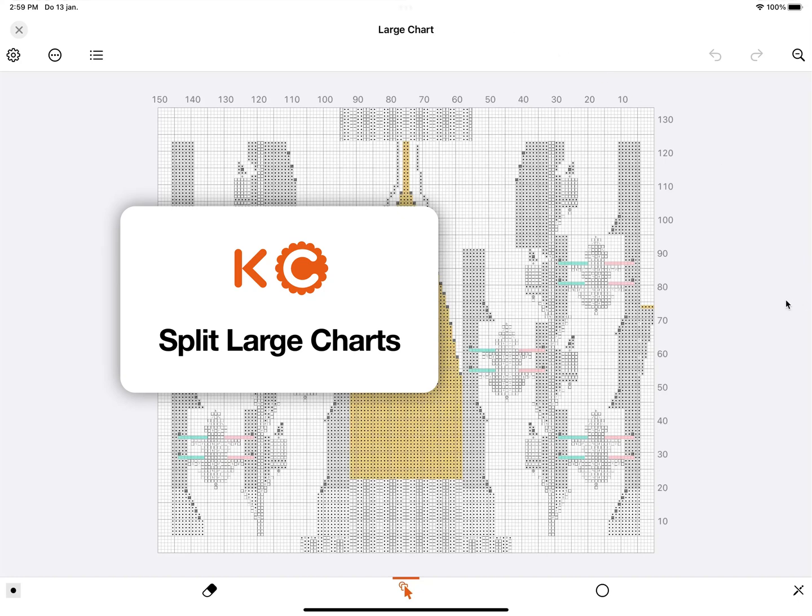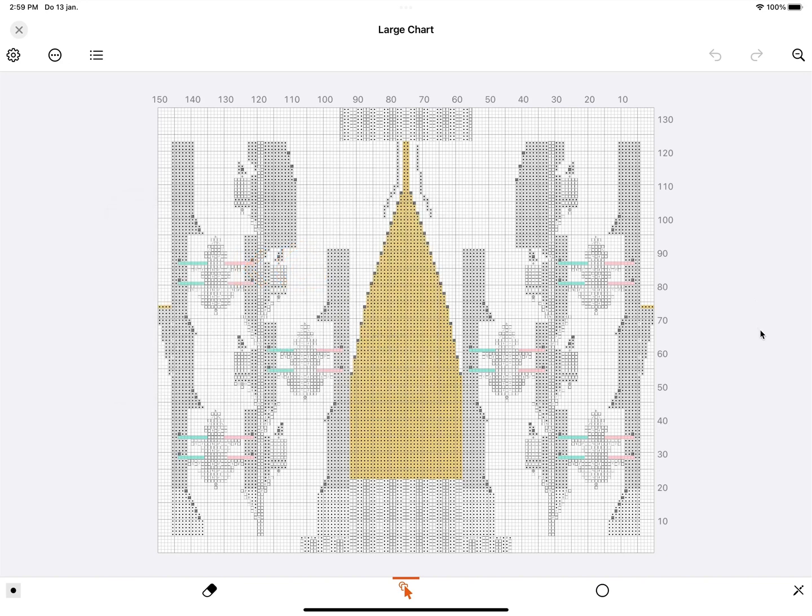If you have a very large chart like this, it can be difficult to manage, especially on a smaller screen. Now what you can do is split up the chart into three sections.